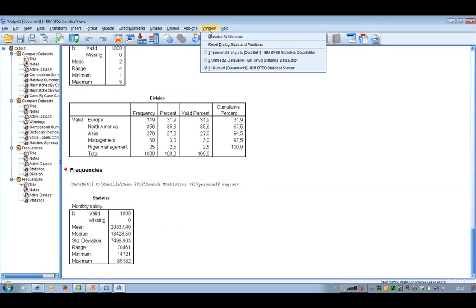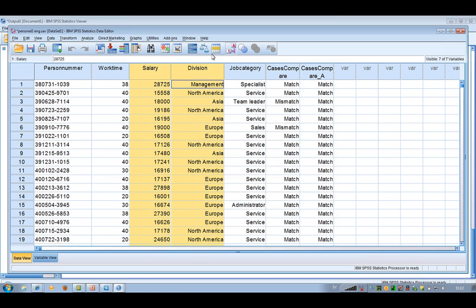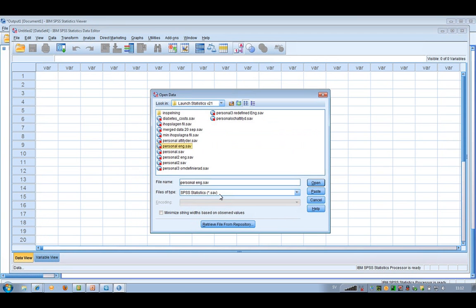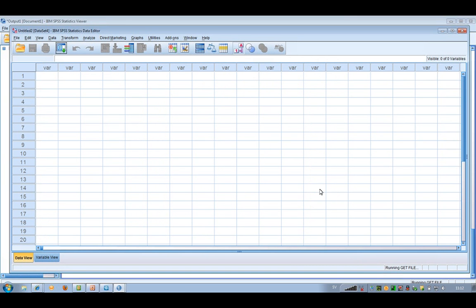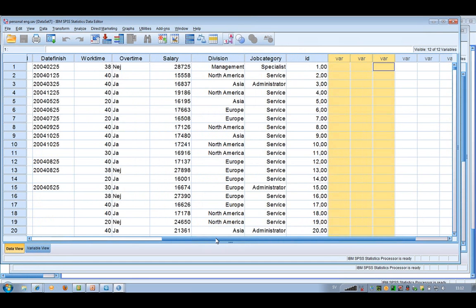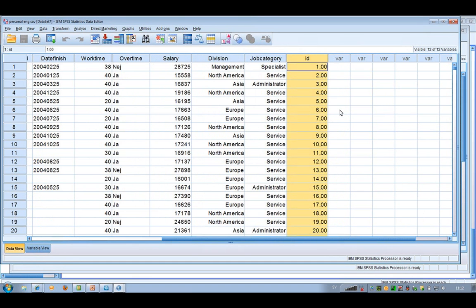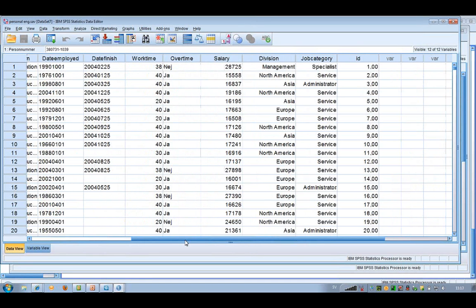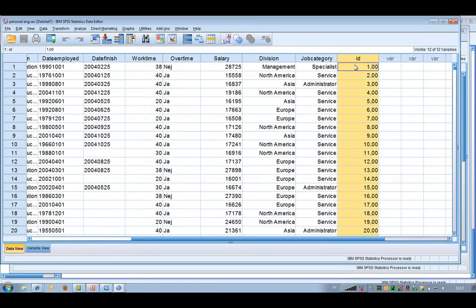Then we have merge files improvements. I'm going to close this file and open another one called personal here — it's employee data, slightly larger than the other one. I would like to have the attitudes variables added at the end. The attitudes are in another file, so I would like to merge these two files. The common variable for both is the ID of the people, and that's the key variable.